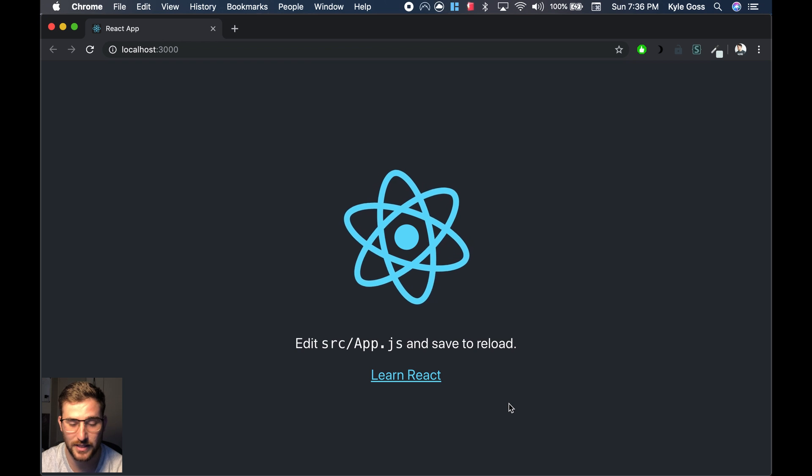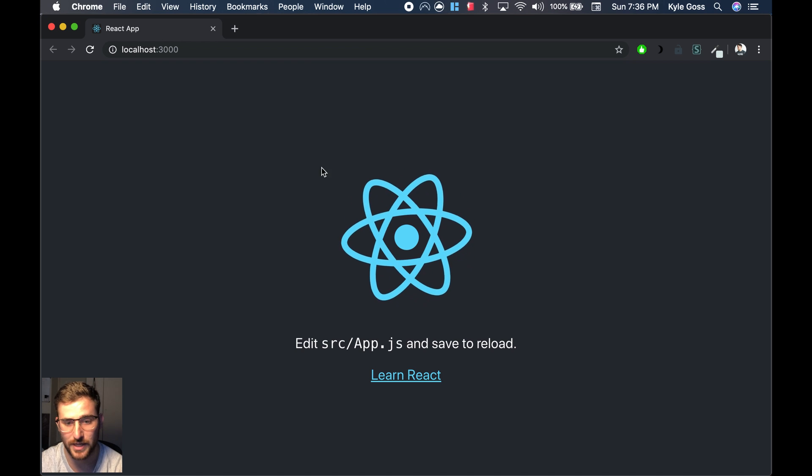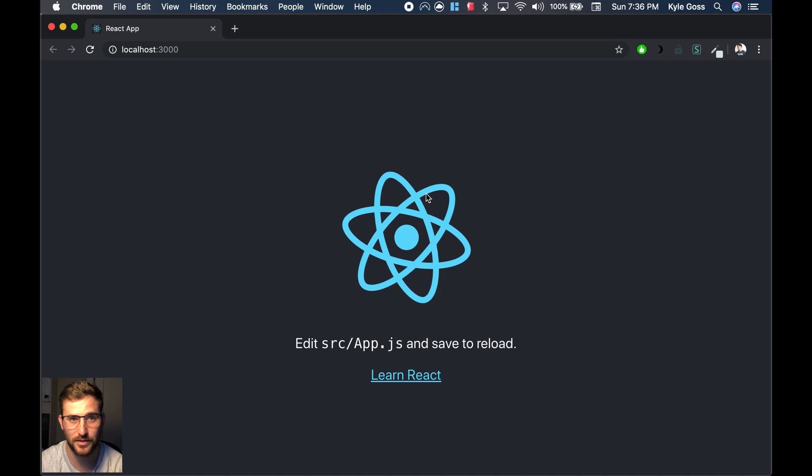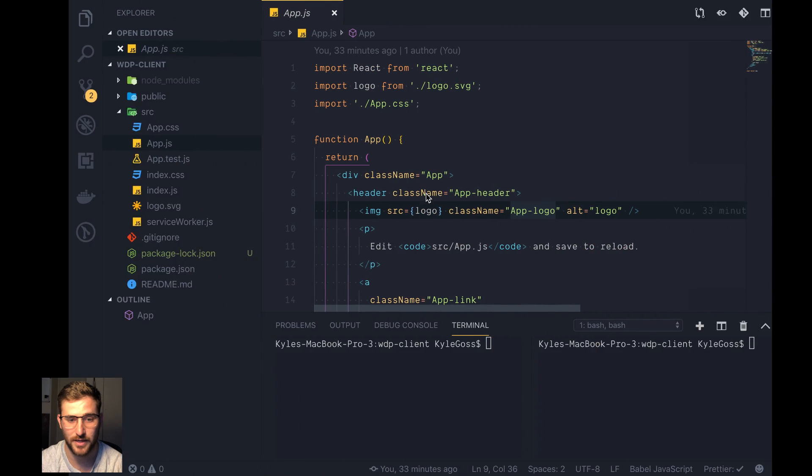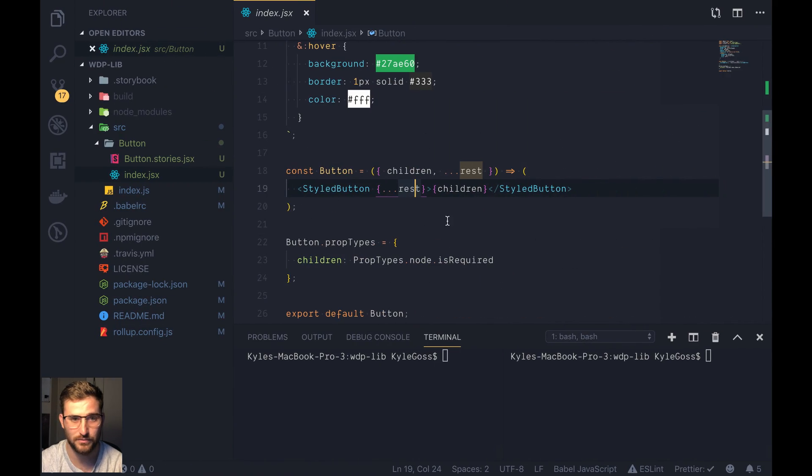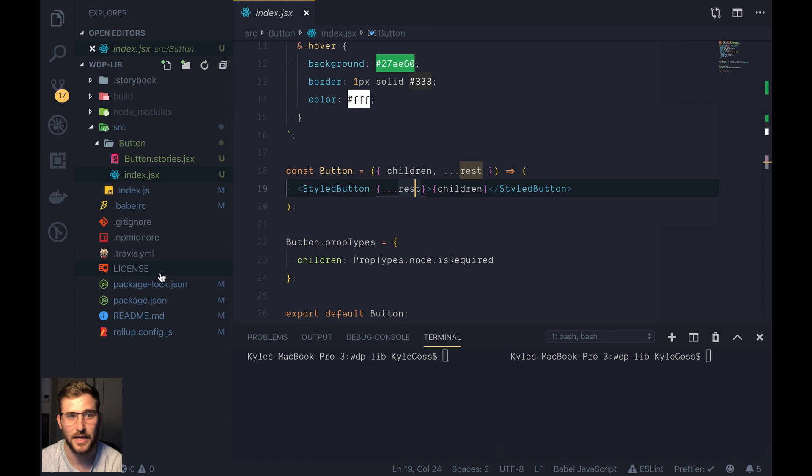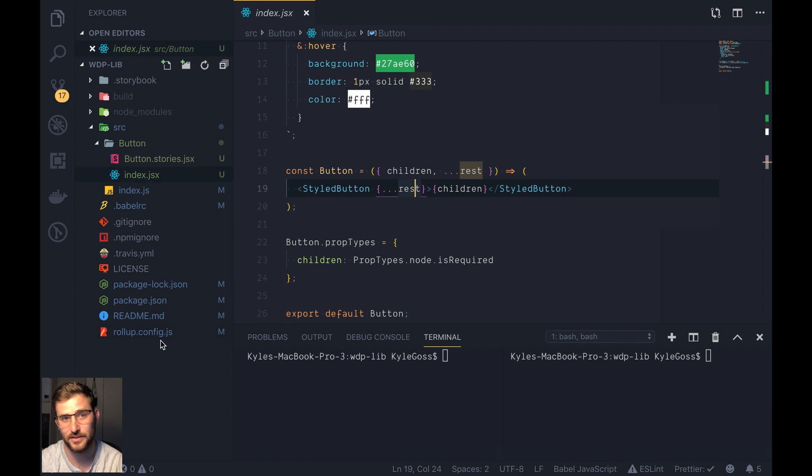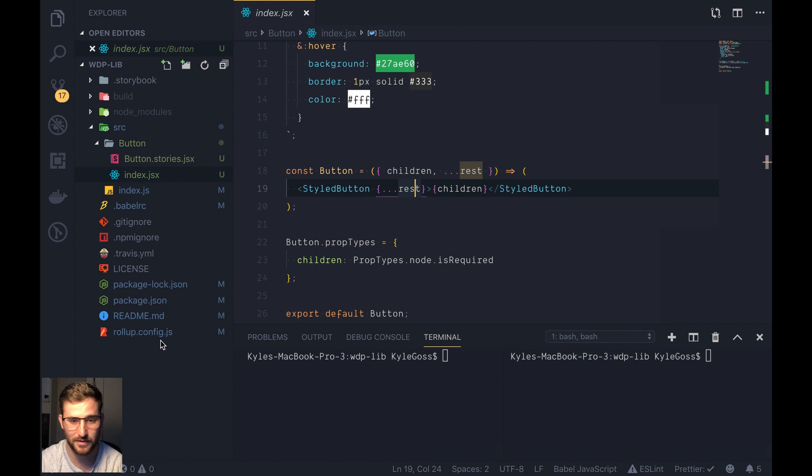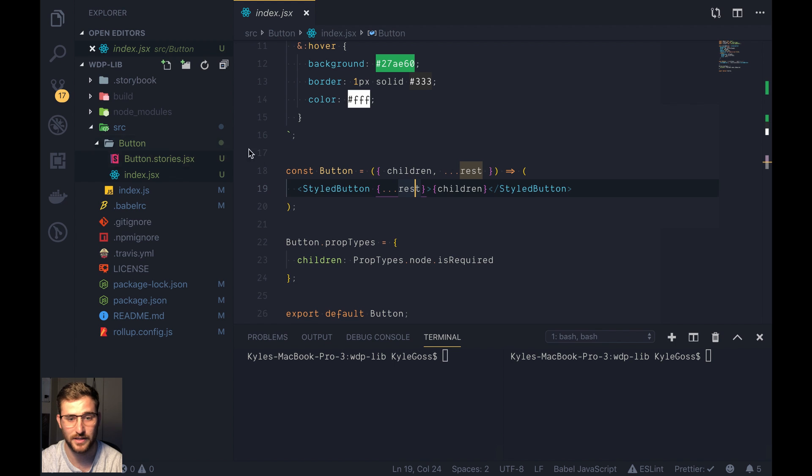So to get things started, right now I just have a basic React application and I have two repos open. So this first one I'm going to show you, this is my component library and you'll know that because there's a rollup config. So it's using rollup to build the library. We're not going to go into that configuration today but basically all you need to know is that there is a button component that comes out of here.